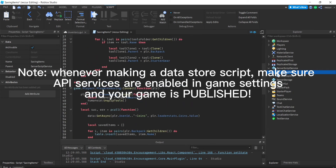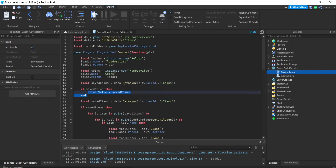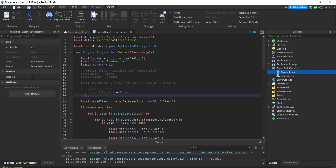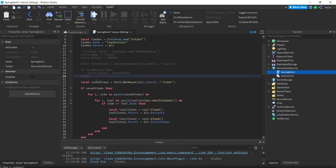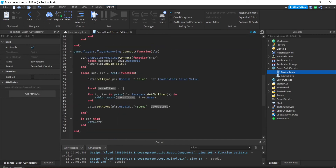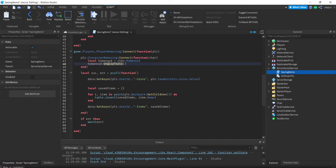Paste this in. Let's not use coins for now so we'll delete the coins part. Saved items — this is the items we saved using this key. And then right here, when the player leaves, we call humanoid unequipped tool.